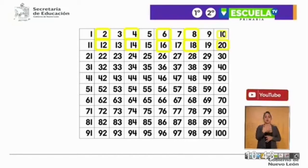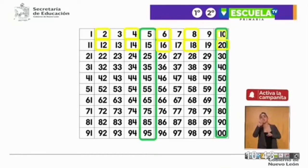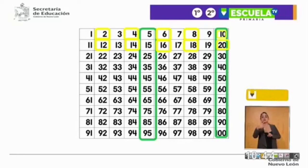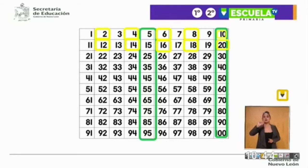5, más 5: 10, más 5: 15, más 5: 20, más 5: 25, más 5: 30. Continuamos: 35, 40, 45, 50, 55, 60, 65, 70, 75, 80, 85, 90, 95, y 100.